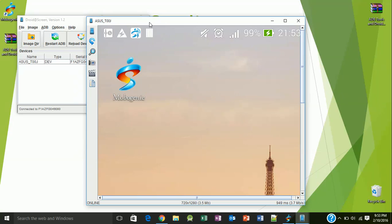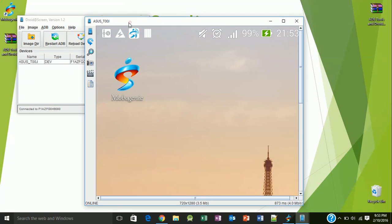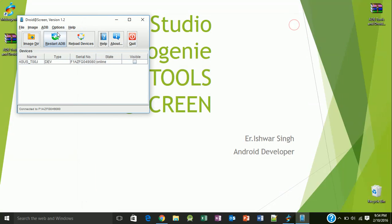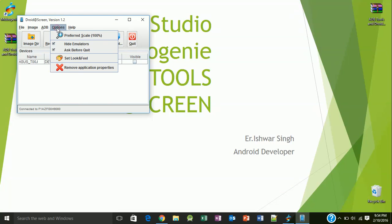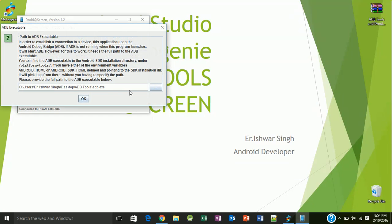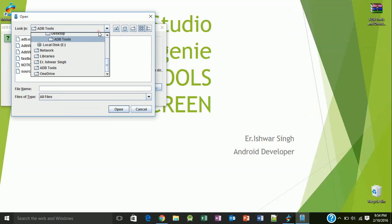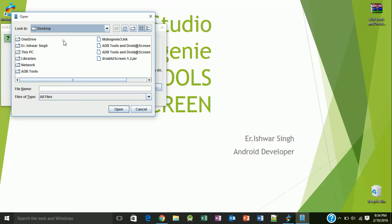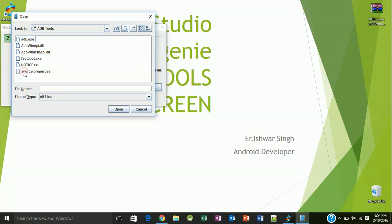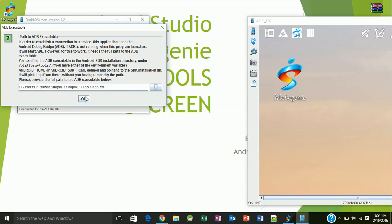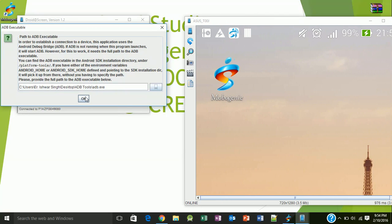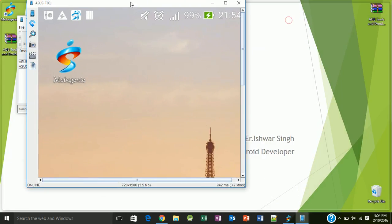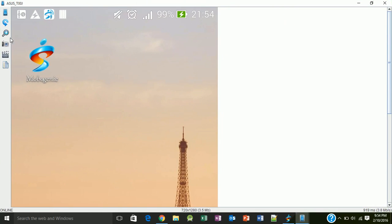It is automatically initialized. If it doesn't automatically initialize, you need to initialize it first. For that you need to click on ADB executable path, then explore, go to desktop where your ADB tools folder is placed. Click on adb.exe and open it.